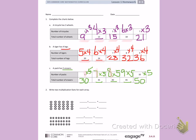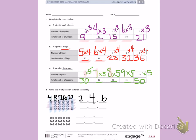Number 2: write and solve two multiplication facts for each array. Let's look at the rows: 1, 2, 3, 4. There are four rows of pentagons. Then I'm going to count the columns: 1, 2, 3, 4, 5, 6. There are six columns. If I count by fours: 4, 8, 12, 16, 20, 24. That gives me twenty-four.